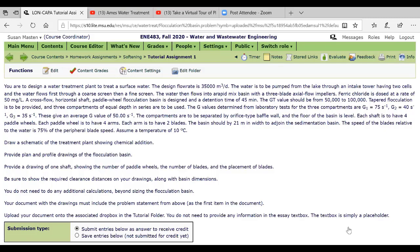So what I've given you is the specification. So in this case you're told that you're designing a water treatment plant to treat a surface water. Designed flow rate is in this case 35,000 cubic meters per day. The water is to be pumped from a lake through an intake tower having two cells and the water flows first through a coarse screen and then a fine screen. The water then flows into a rapid mix basin with three blade axial flow impellers. So you've got to think about what this means.